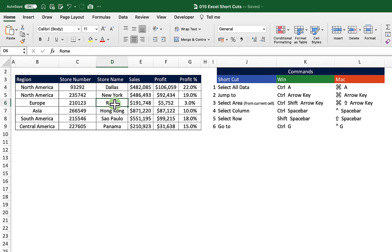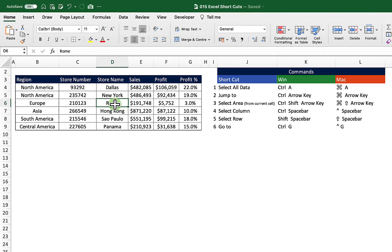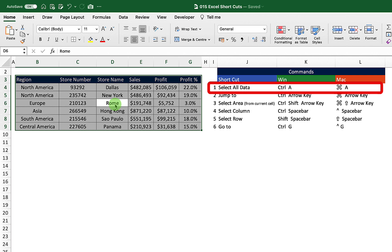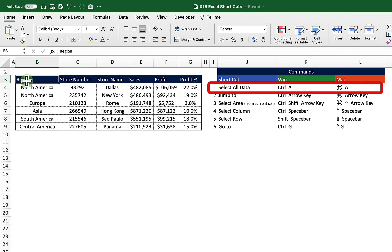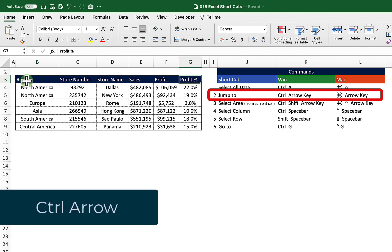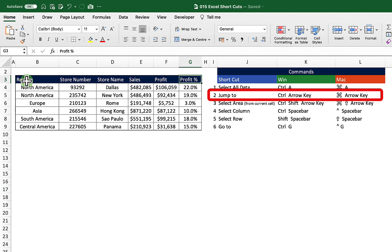We have a table here on the left. If I want to select all the data within that table I'm just going to choose Ctrl+A. If I go to the top left of this table and want to whiz across to the right-hand side of the screen I could use Ctrl+Right Arrow, then Ctrl+Down Arrow to go to the bottom right, Ctrl+Left Arrow to go back to the left, and Ctrl+Up Arrow to go back to where we started.